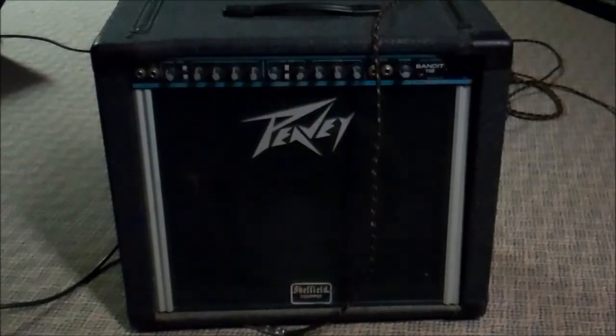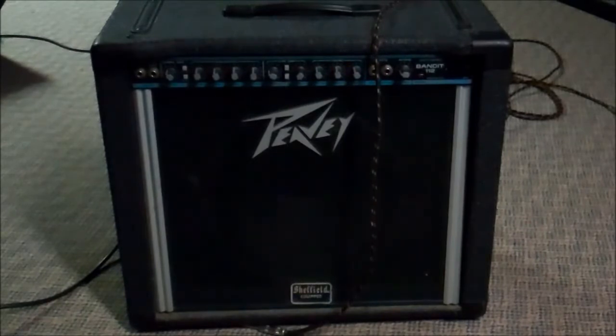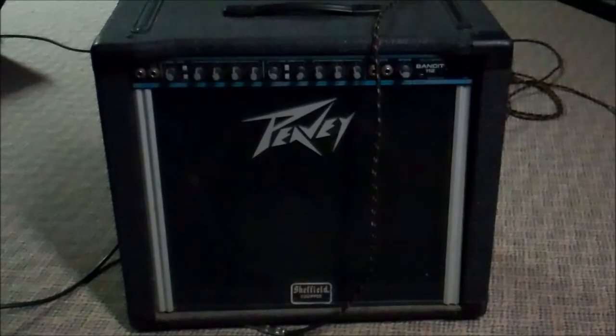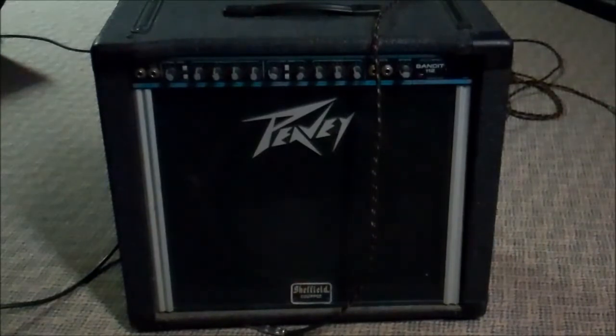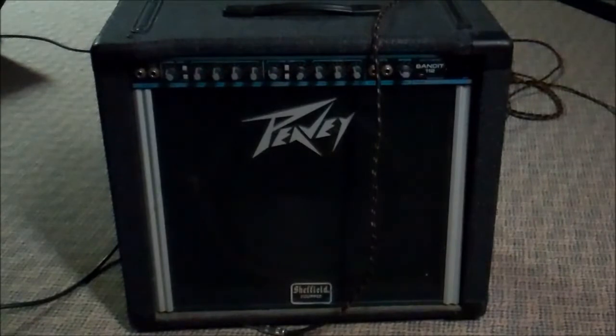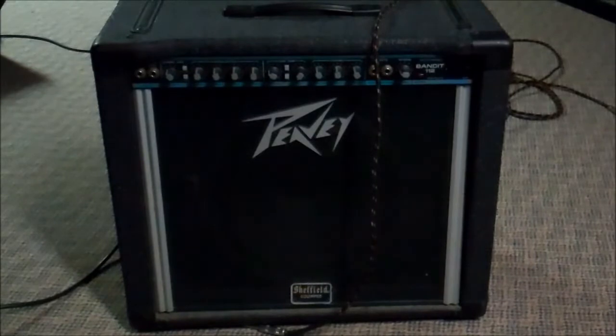Okay, good afternoon friends, DK here with Mr. V Amps. We have a Peavey Solo Series Bandit 112 made in USA, that would be Meridian, Mississippi, where they used to make all the Peavey stuff, and it was good once upon a time.